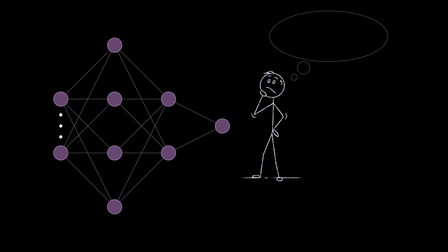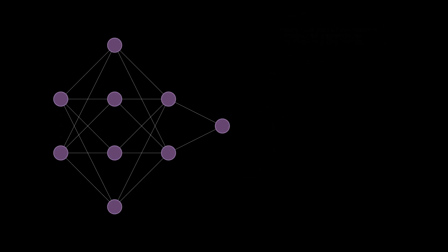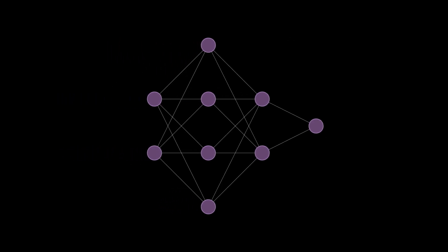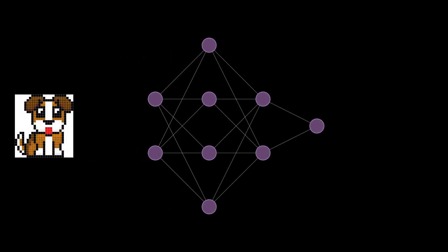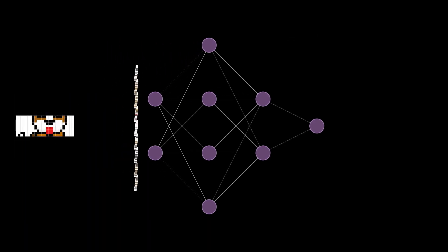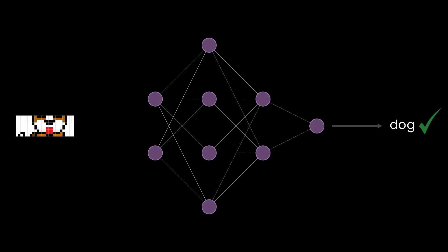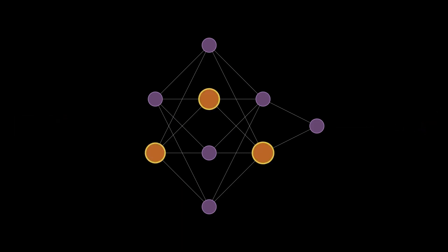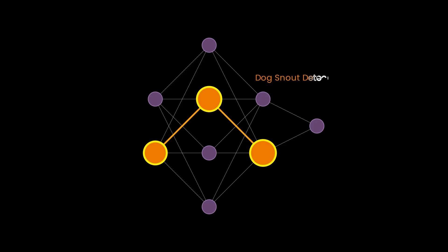To better understand a particular behavior of the network, you might come up with a hypothesis about how it's performing that behavior. Let's say you have been observing that inputs of dog images result in the correct classification output of dog. You also observe that dog snouts get the correct output.